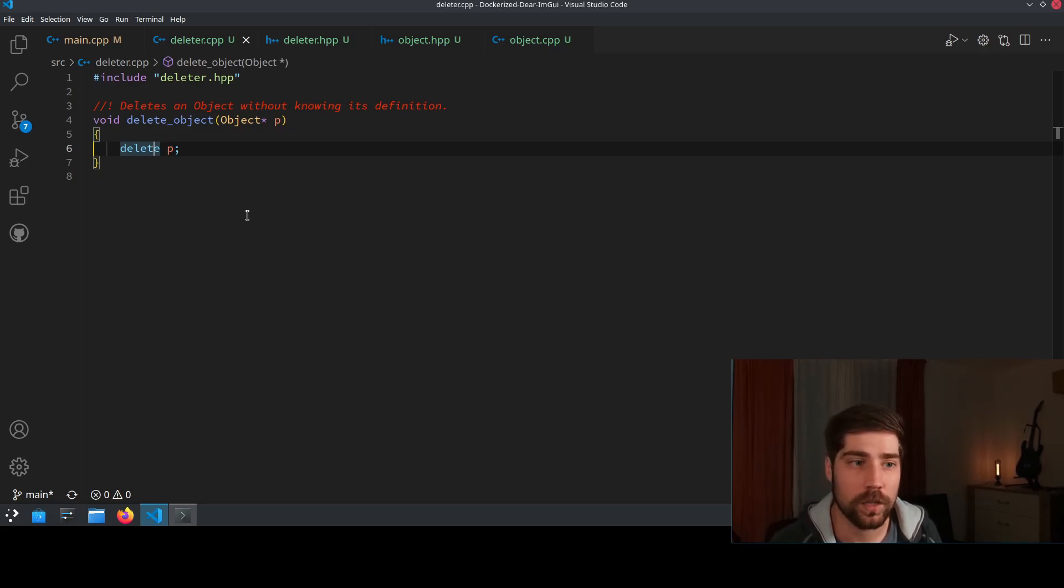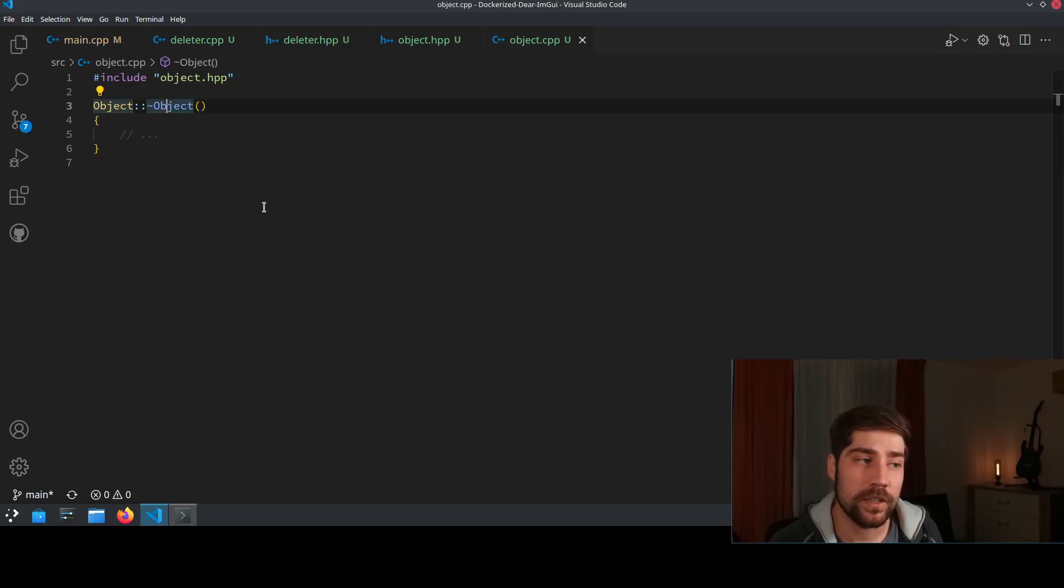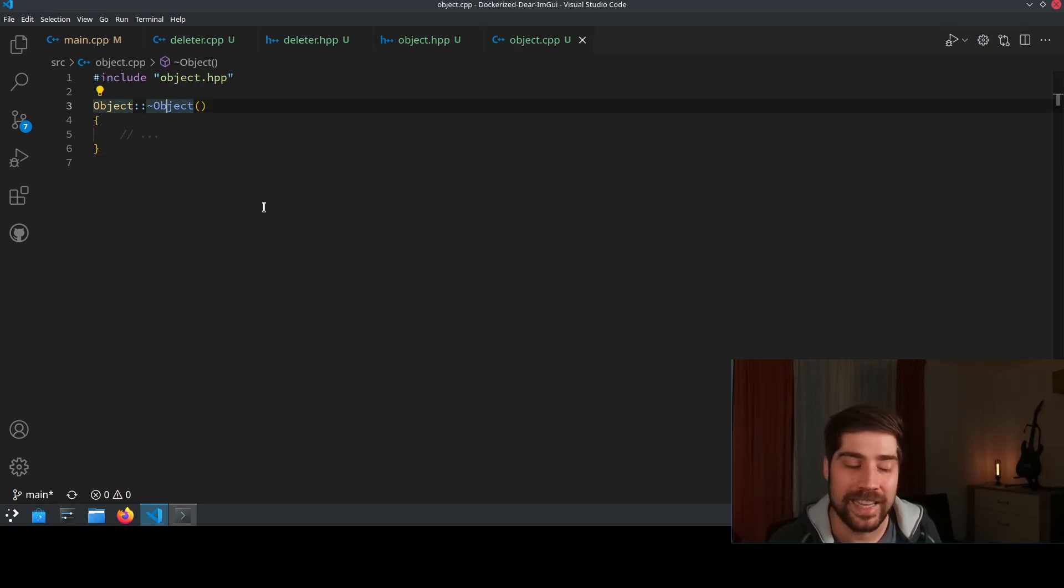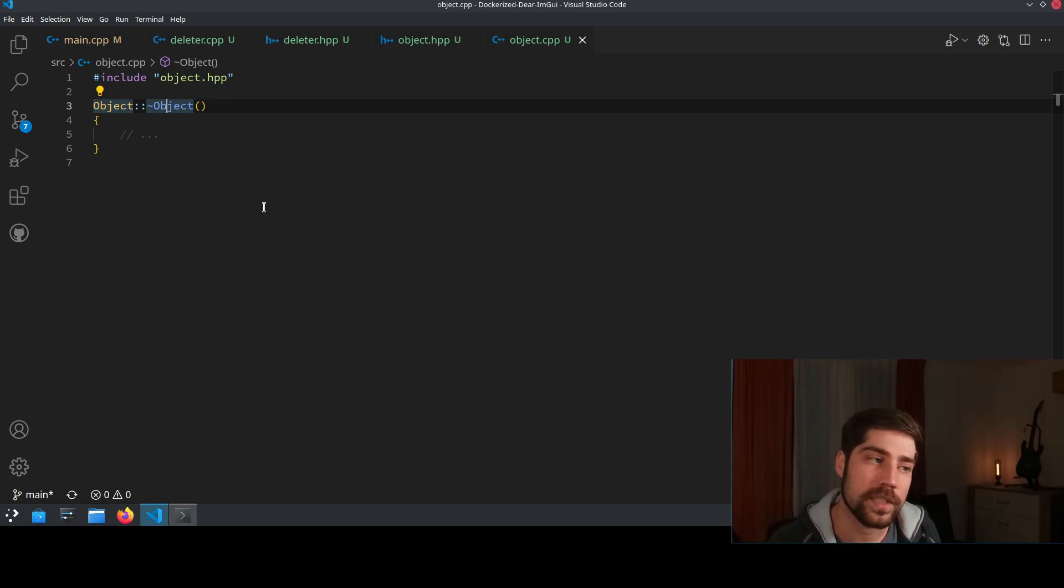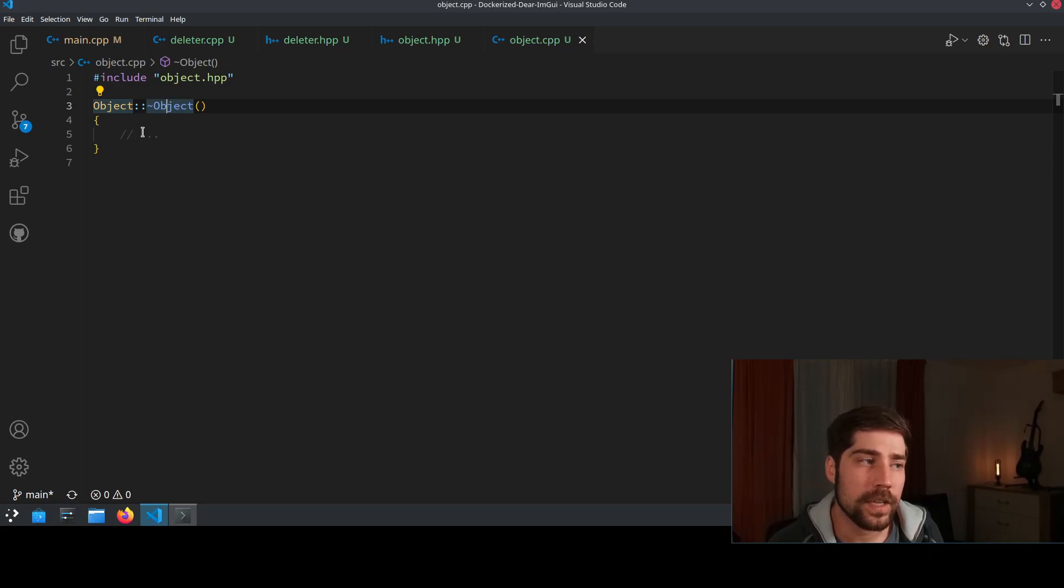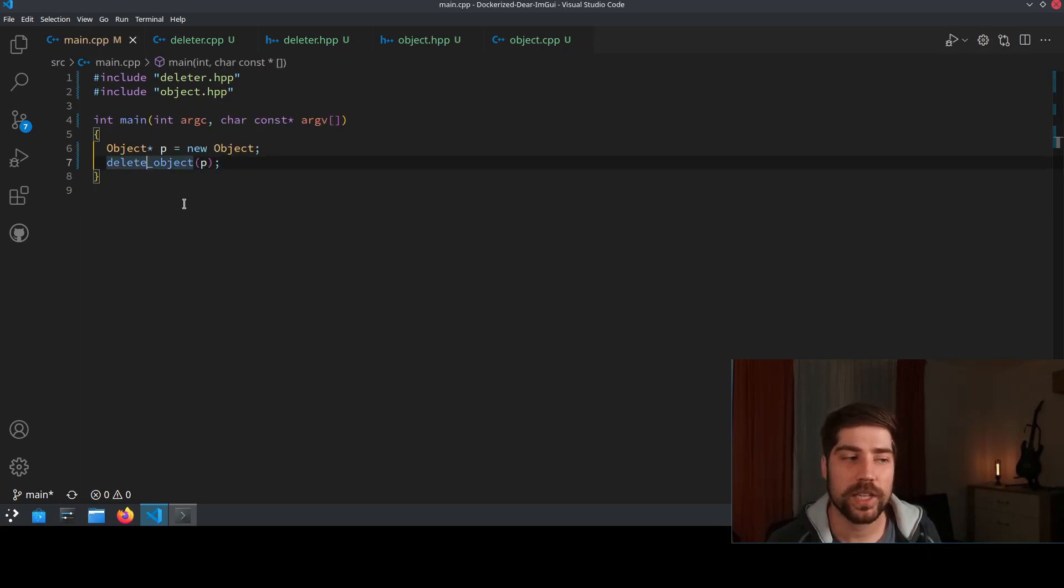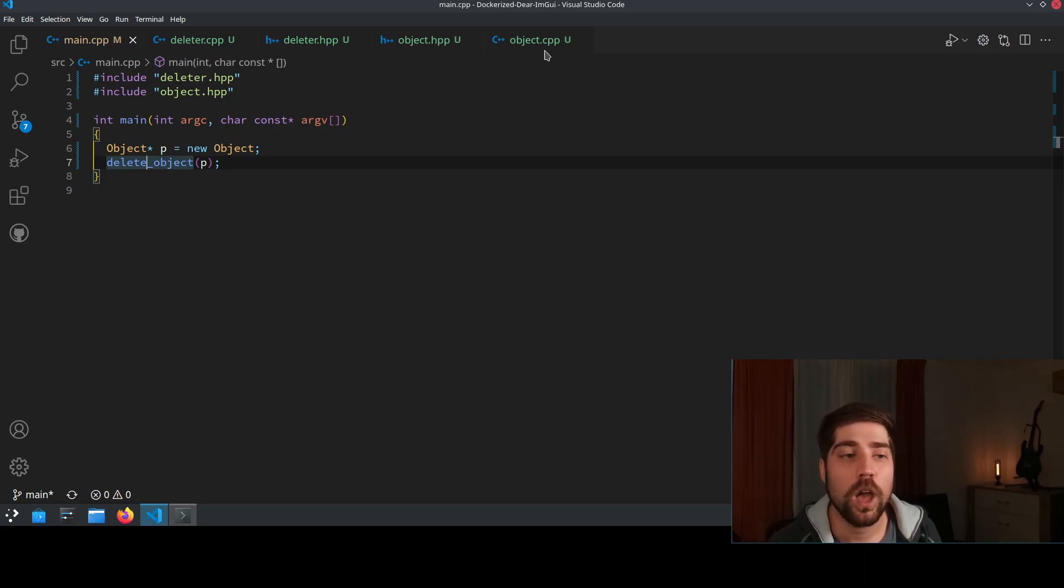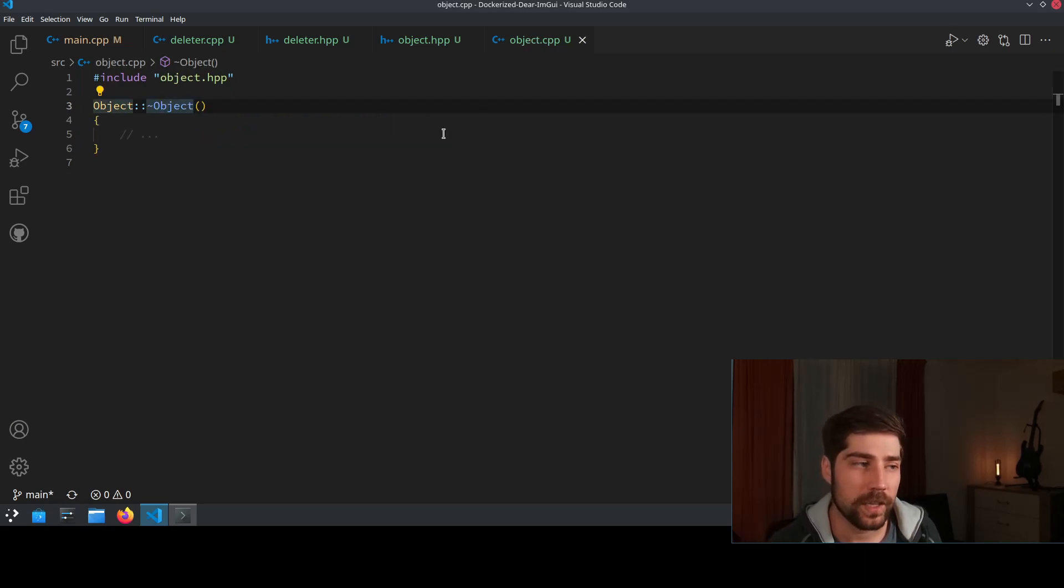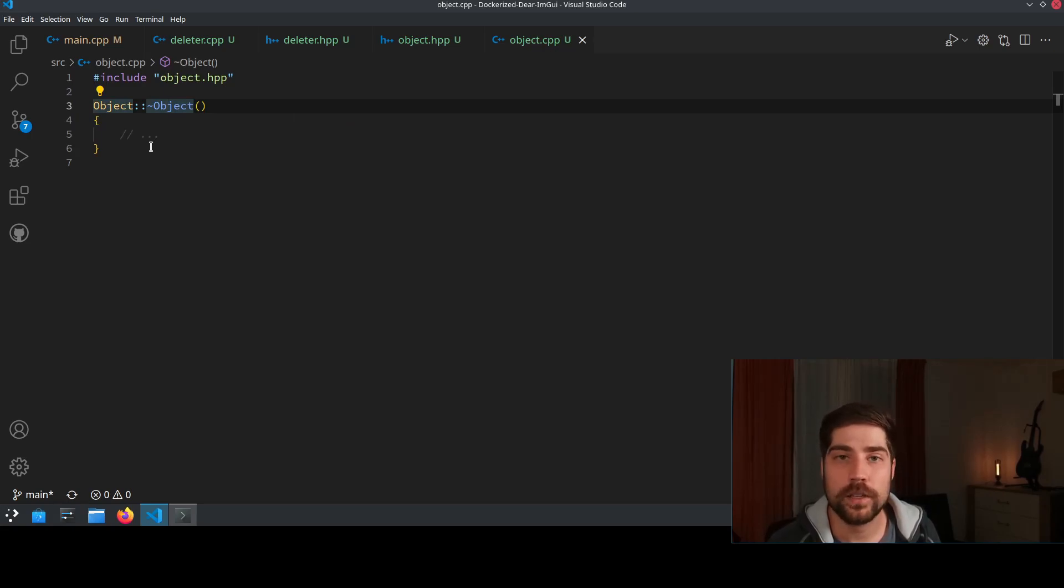So if we have in the object here a destructor, so a delete operation that we have defined ourselves, this will never be called. And this is exactly the bug in this program, is that delete object here calls the default destructor of object, but object has a user-defined destructor. And this user-defined destructor never gets called.